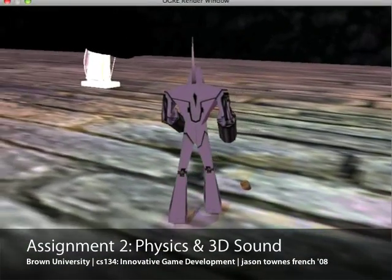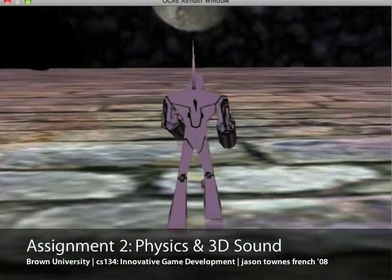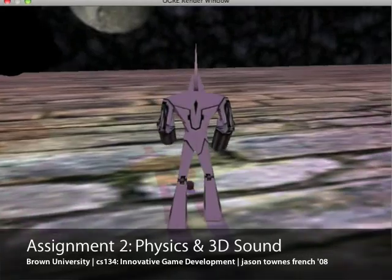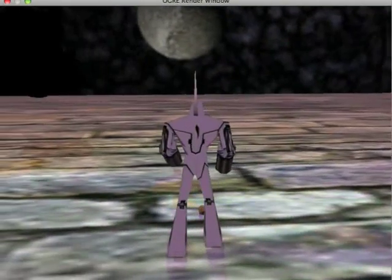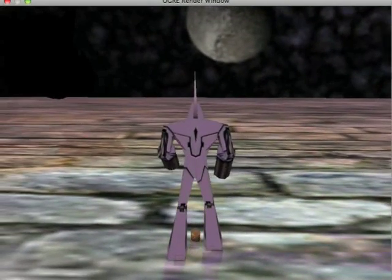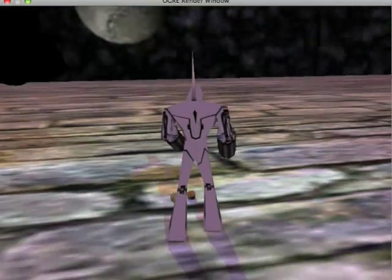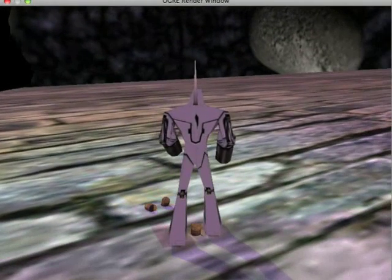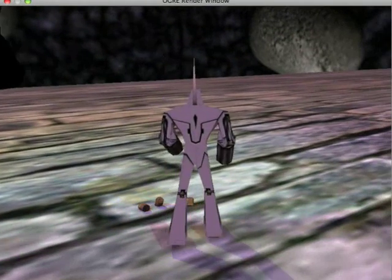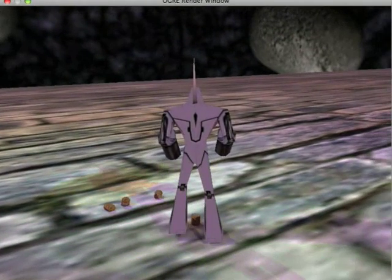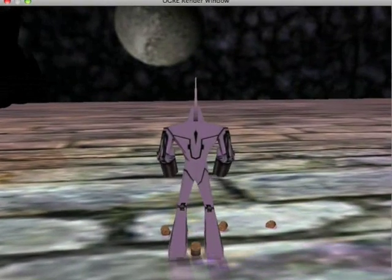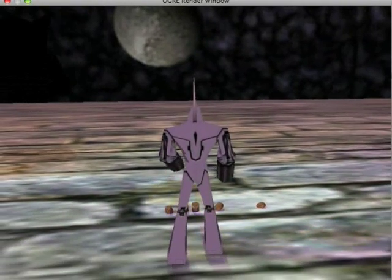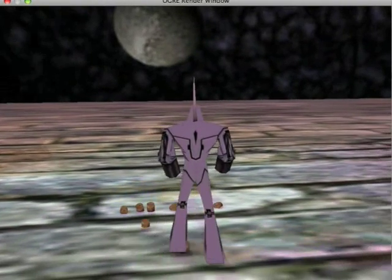This Ogre test is going to focus on physics and 3D sound. We're using Newton as our physics engine. Pretty much how this is working here is I have it set up so that when I hit the space bar, these little barrel-type things project from the feet of the robot.